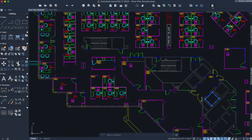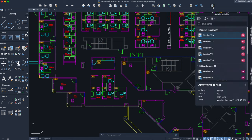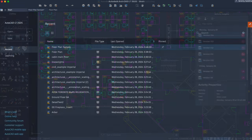Activity Insights provides an understanding of the past actions you or others have performed regarding your drawings. It tracks activities whenever a drawing is opened and being worked on. Use Activity Insights to view version histories and collaborate across Autodesk products.